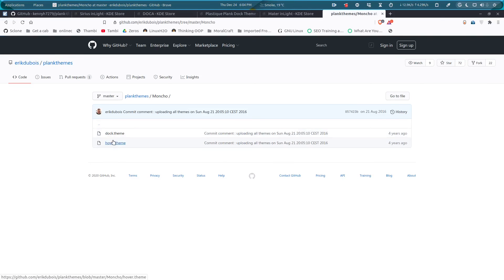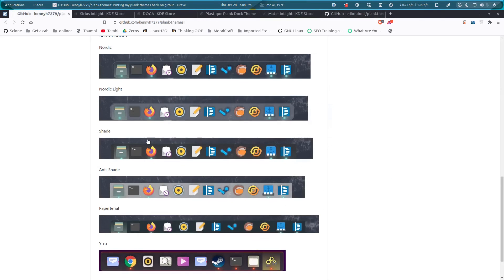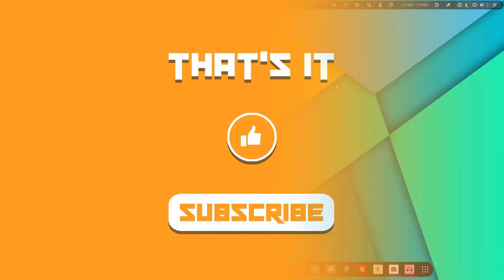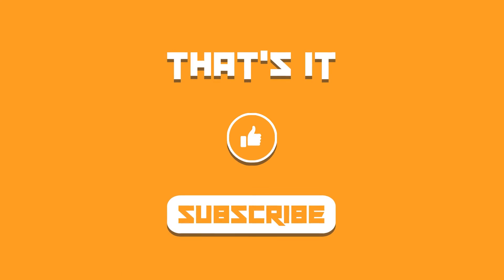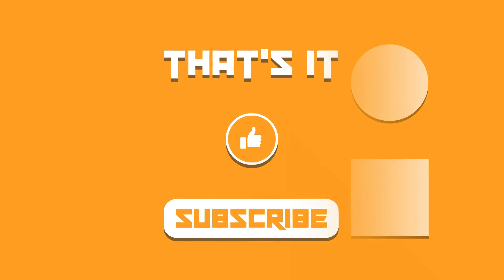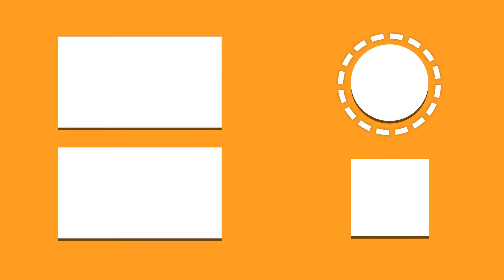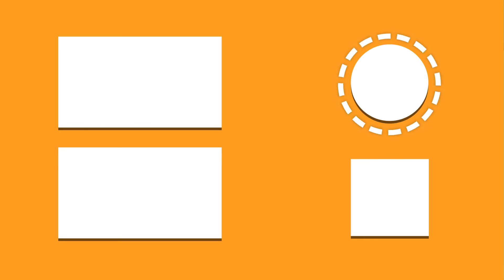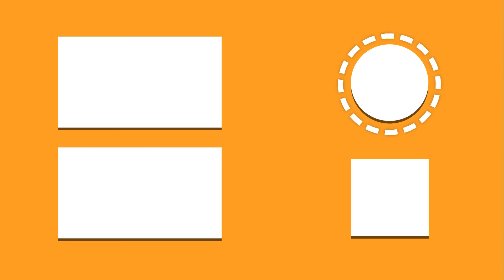Here are some other themes as well. So this was the guide about the most popular dock, which is Plank. I hope you find this video interesting. Hit that like if you like the video and subscribe to the channel if you're new. I shall catch you in the next one. Till then, take care and keep enjoying Linux.